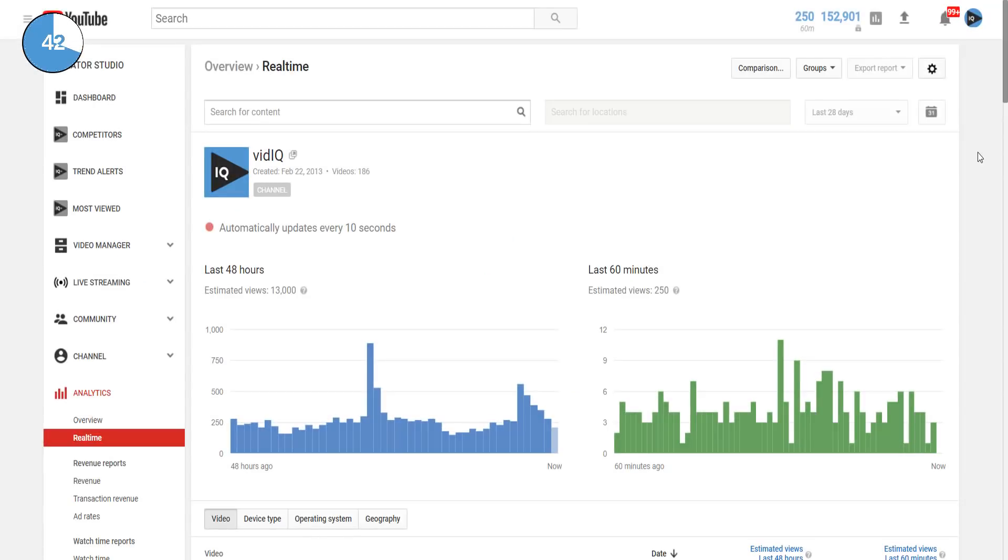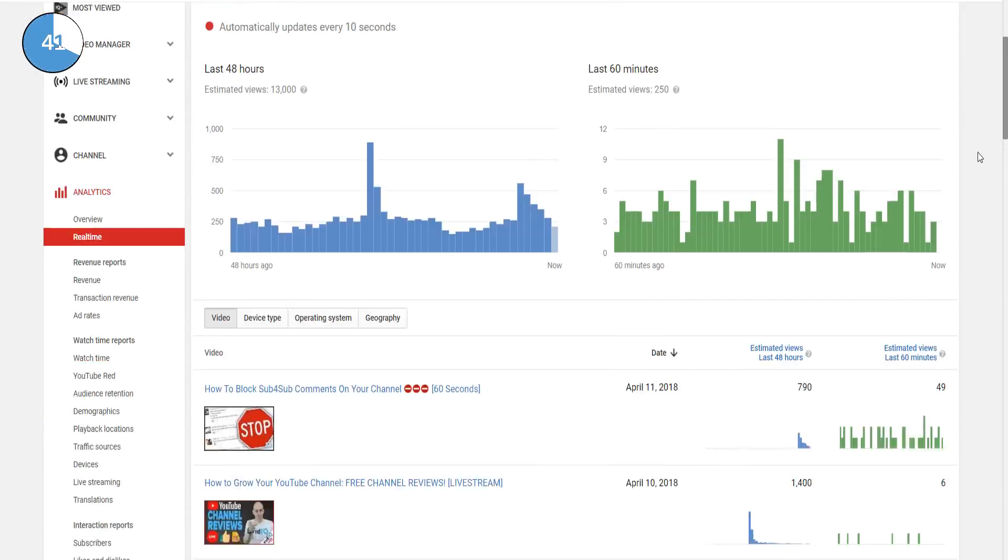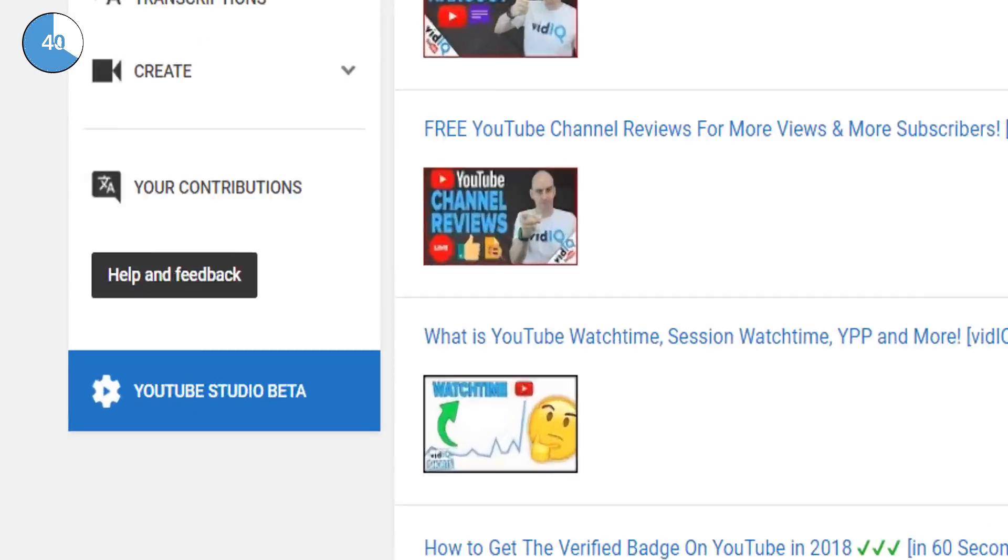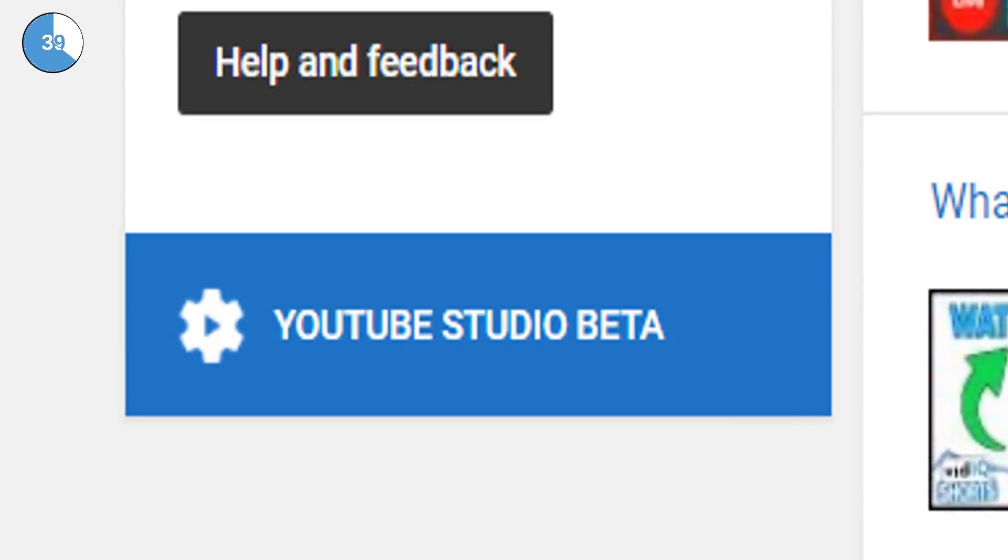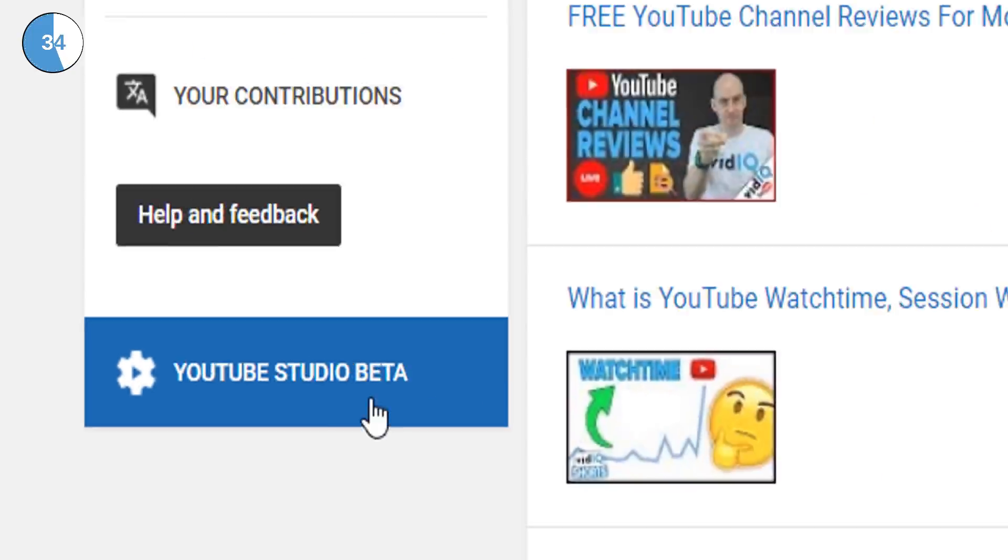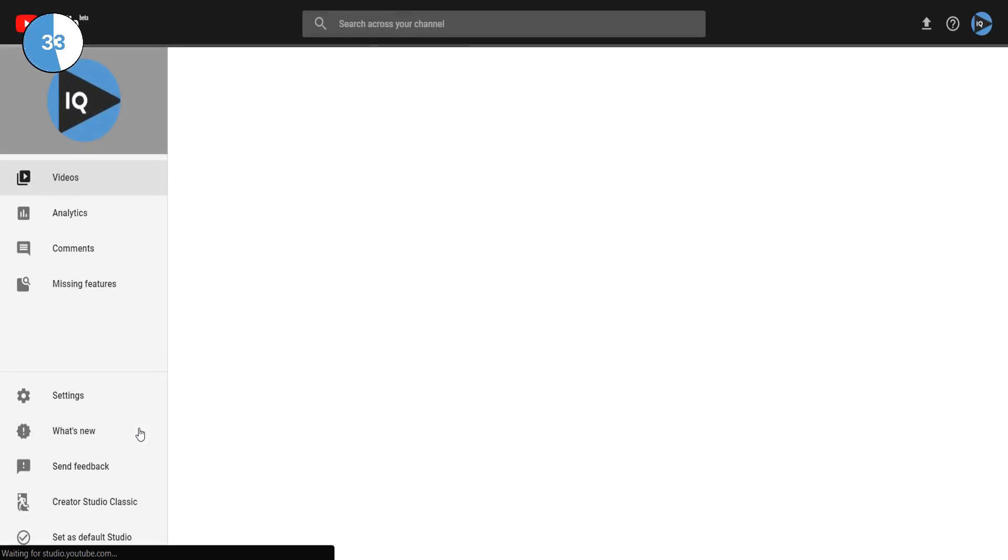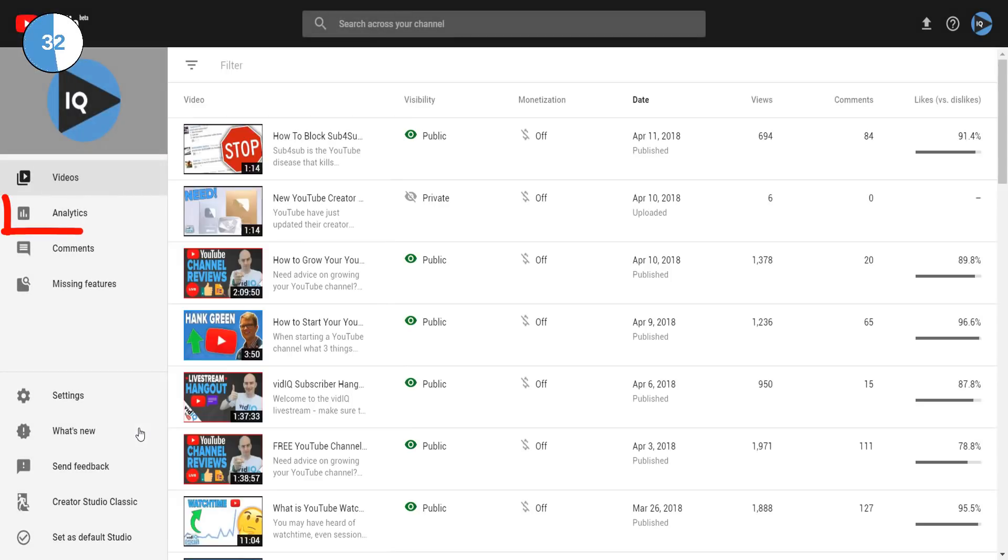That's the theory, and now you should be able to start looking at these analytics firsthand. To access them, you need to go to the YouTube Creator Studio on your desktop, scroll to the bottom and find the YouTube Studio beta button. Click it.